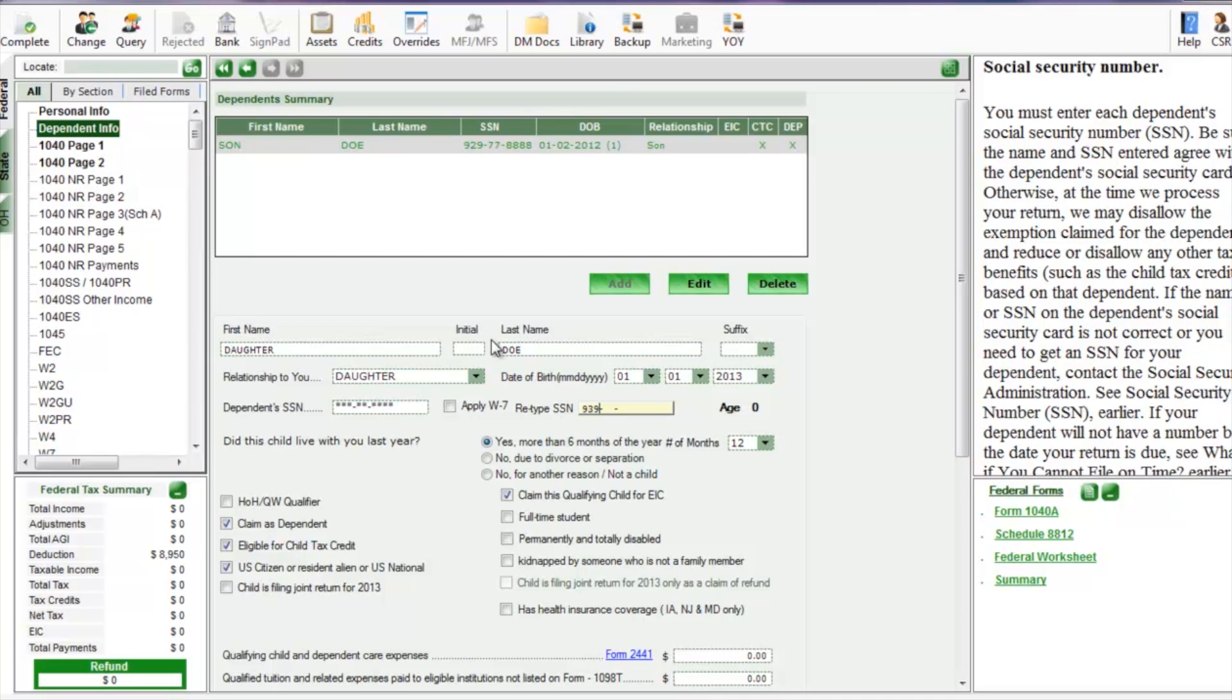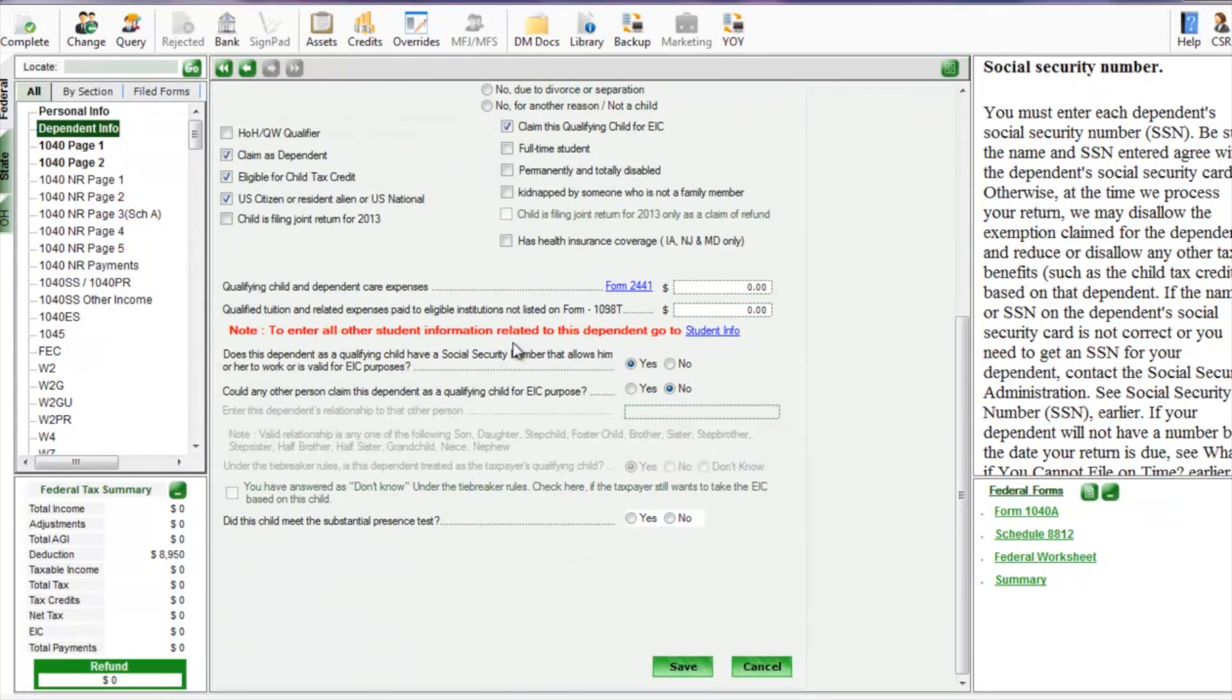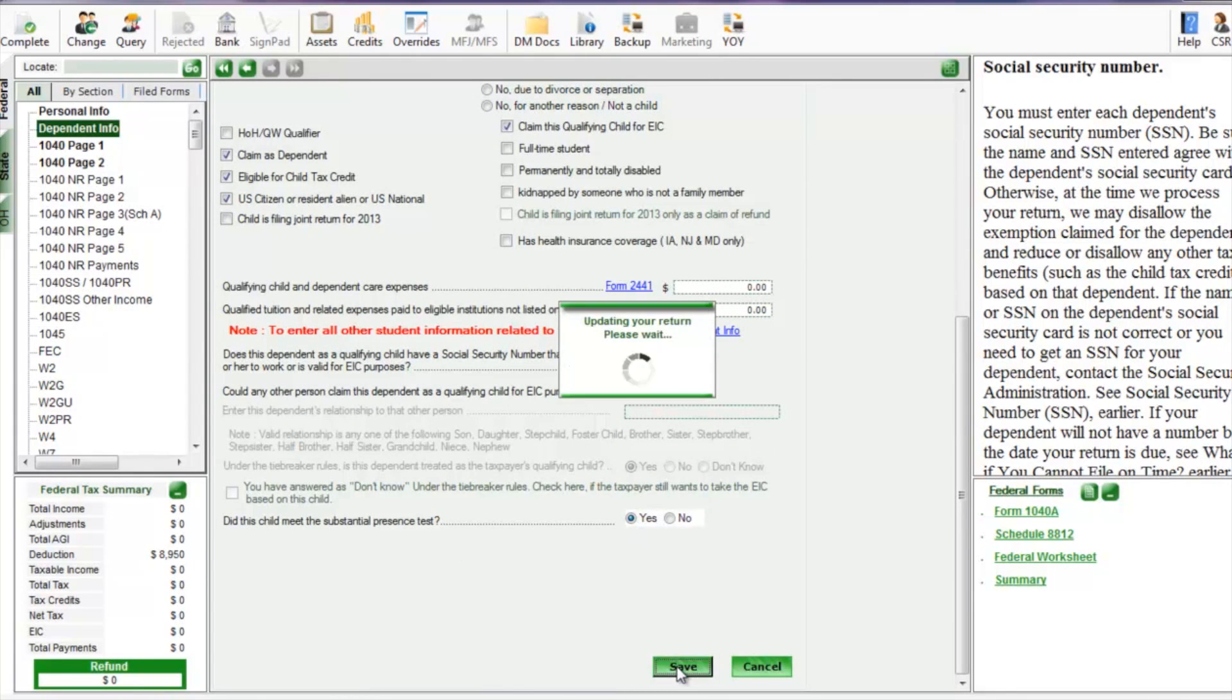Notice the question: did this child live with you last year? Yes, they lived with us for more than six months.